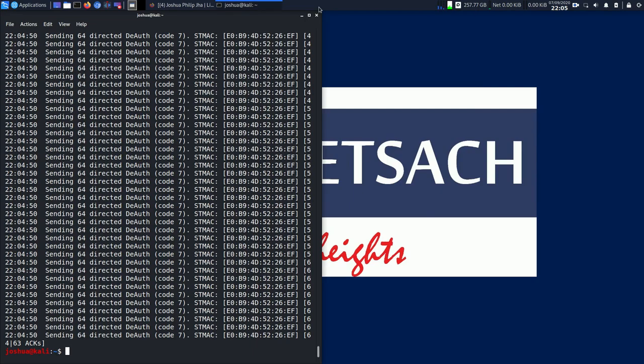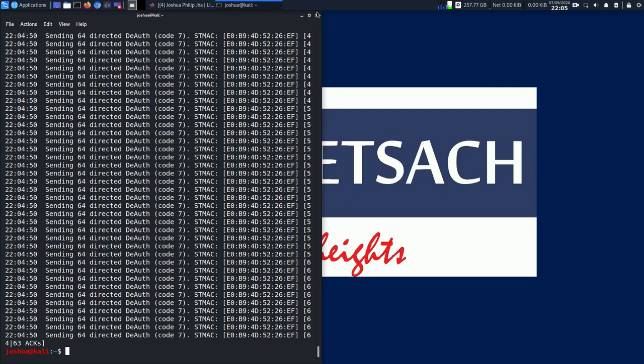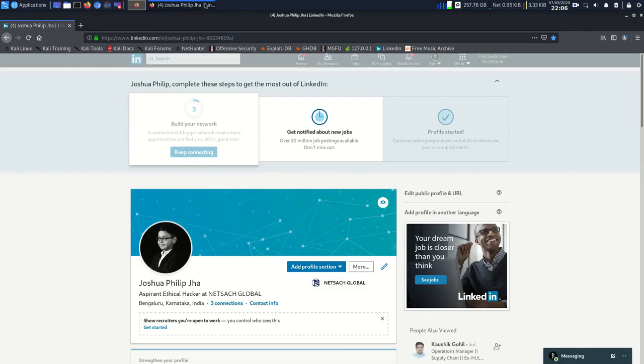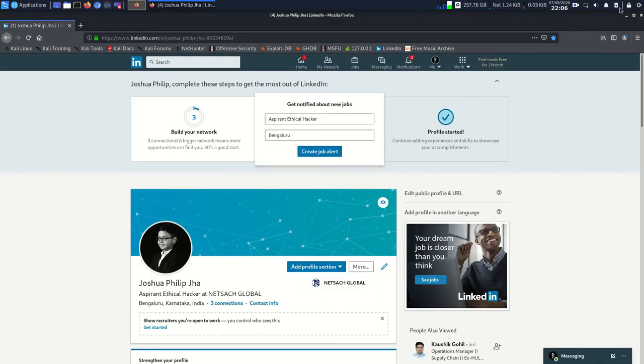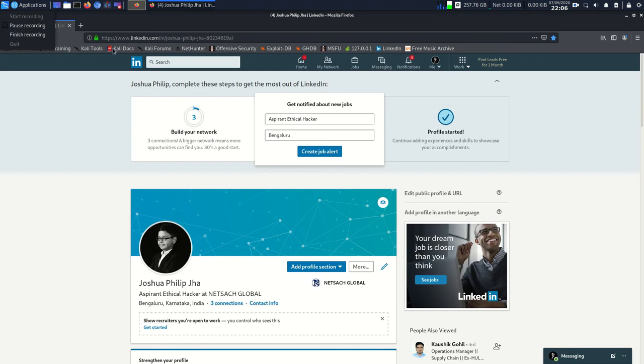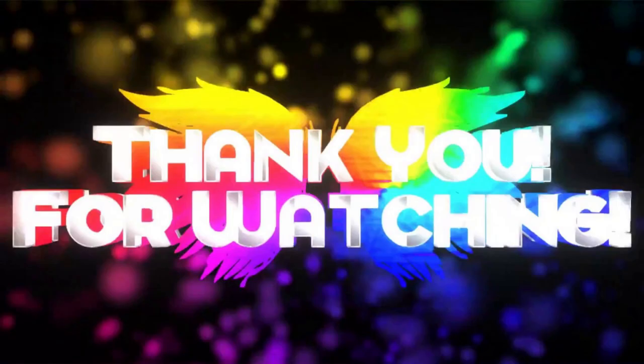Thank you guys for watching this video. I hope you liked this. I showed you already how to capture a handshake. That was all I was going to do for this video. If you want to email me, you can email me at joshuaphilipjha@gmail.com. If you don't email me and you are on LinkedIn and you want to stay with me on LinkedIn or ask anything on LinkedIn, you can see that is my LinkedIn profile. I'll meet you in my next video. That's all for this video. Bye guys.